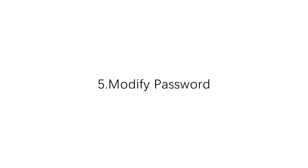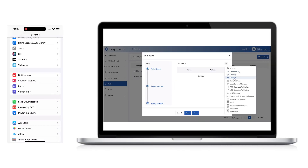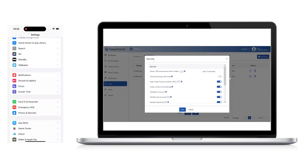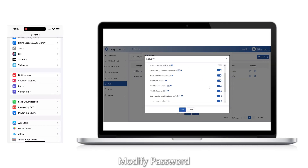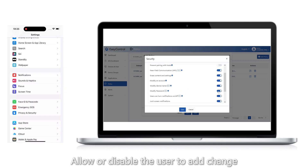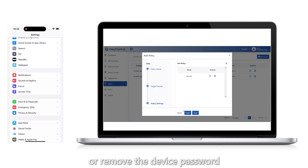5. Modify password: Allow or disable the user to add, change, or remove the device password.